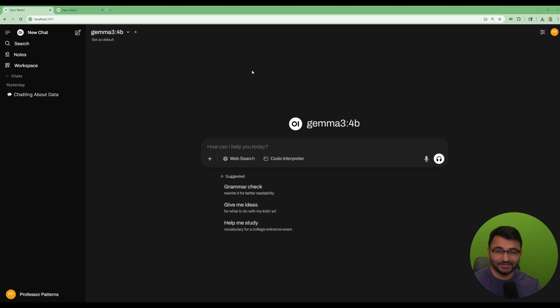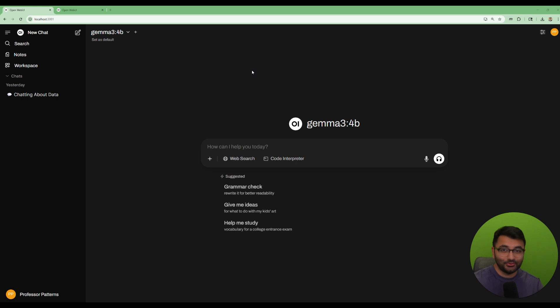Hello everyone, this is Professor Patterns, and in this video I'm going to be showing you how you can host OpenWebUI on a website.